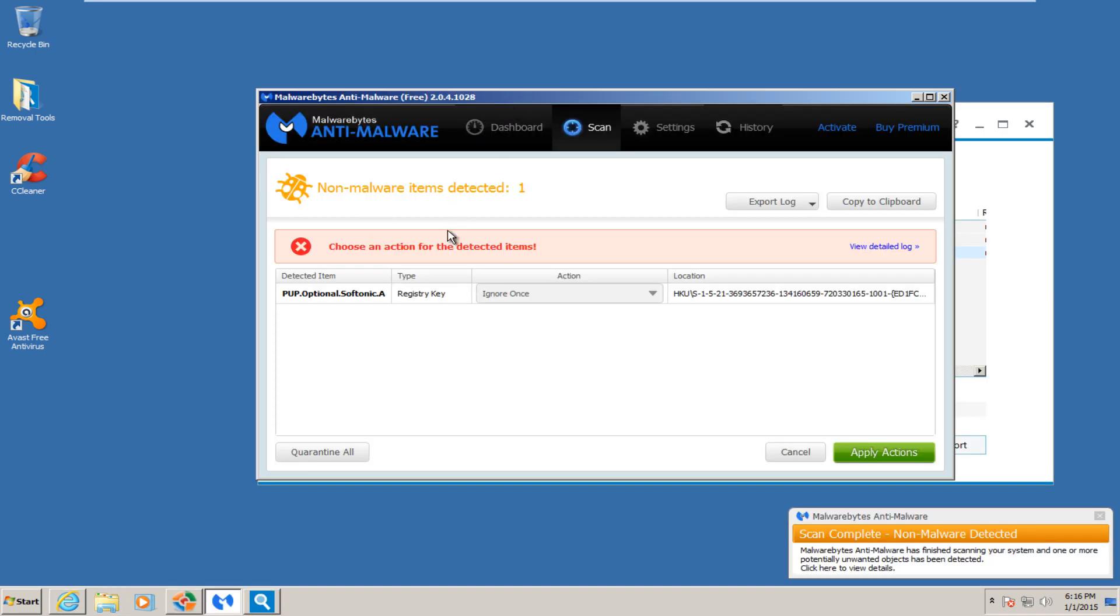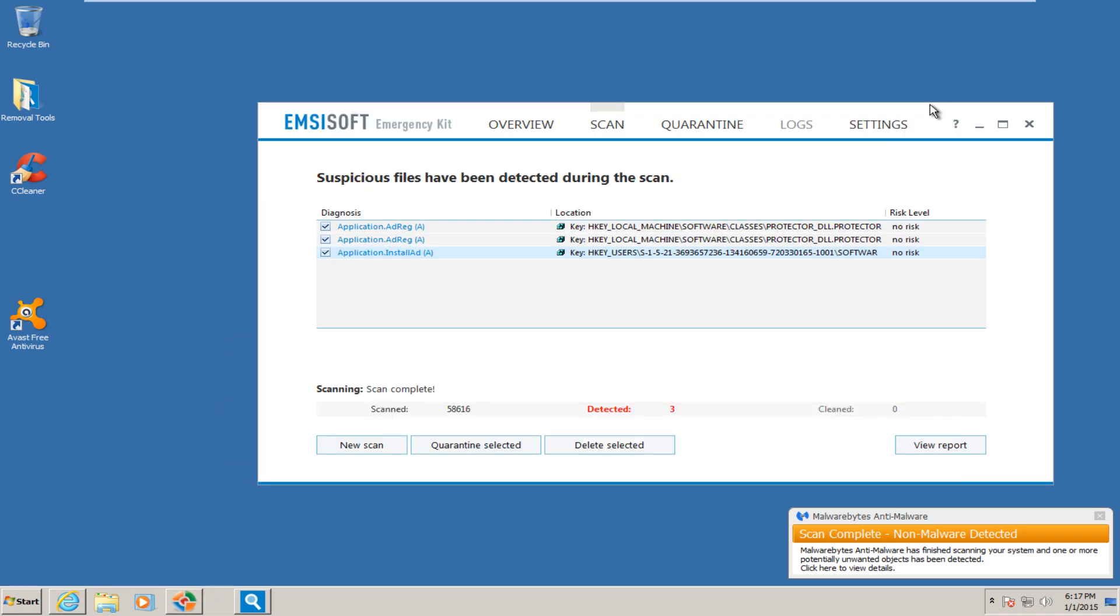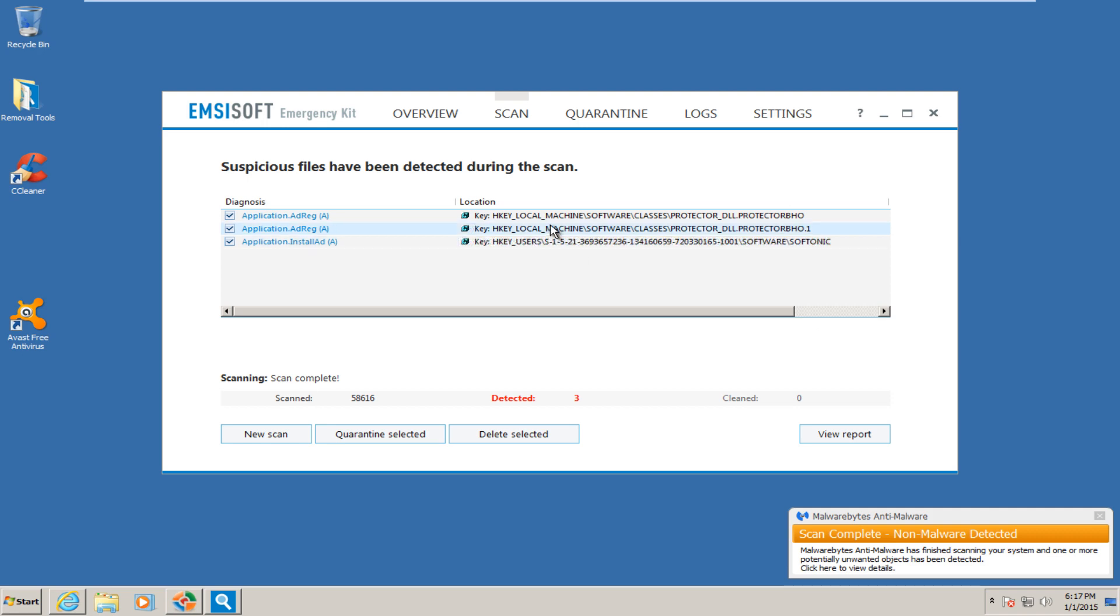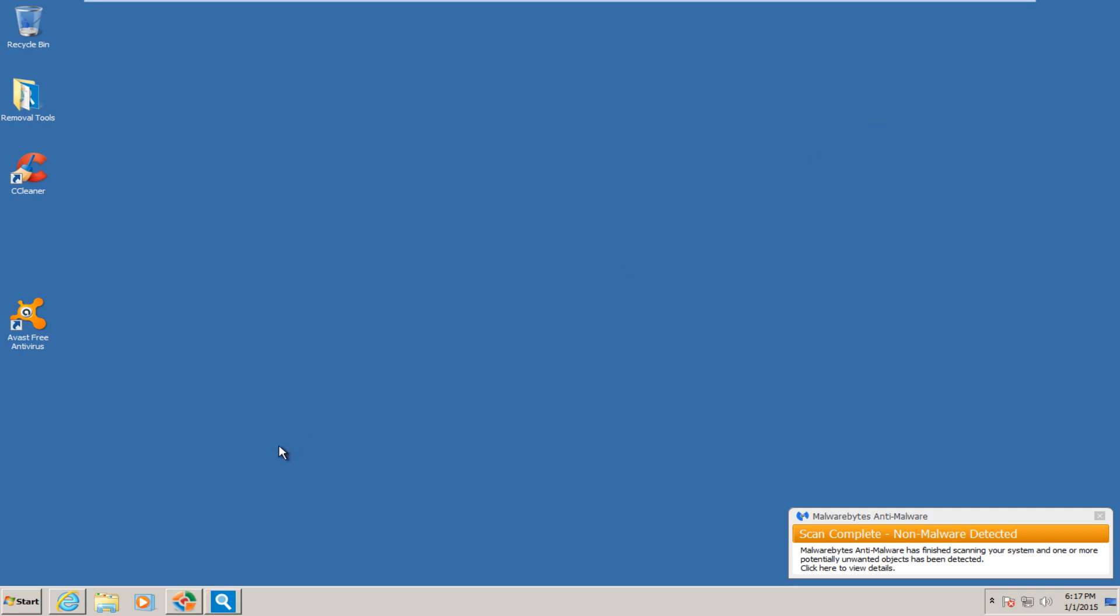Hello everybody, I'm back. Malwarebytes found one potentially unwanted registry key. Not too concerned about that. I think that might have already been on the computer. And then with ESET's emergency kit, we have this Softonic registry key entry. Of course I can't scroll it over at the moment, but just this Softonic registry key. And then we have another one right here. I don't believe that was already on the computer.